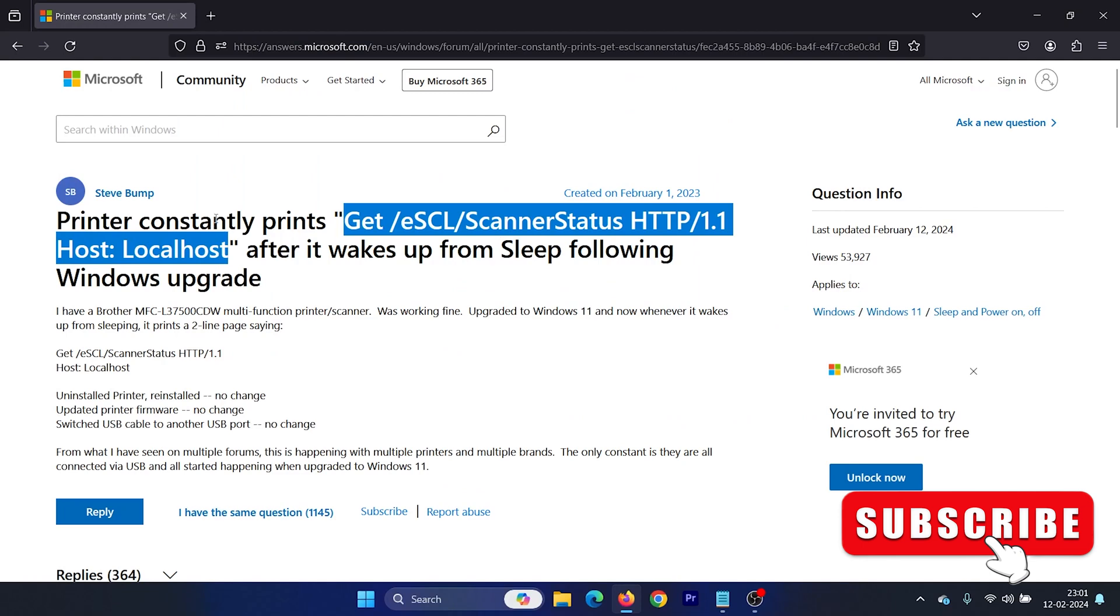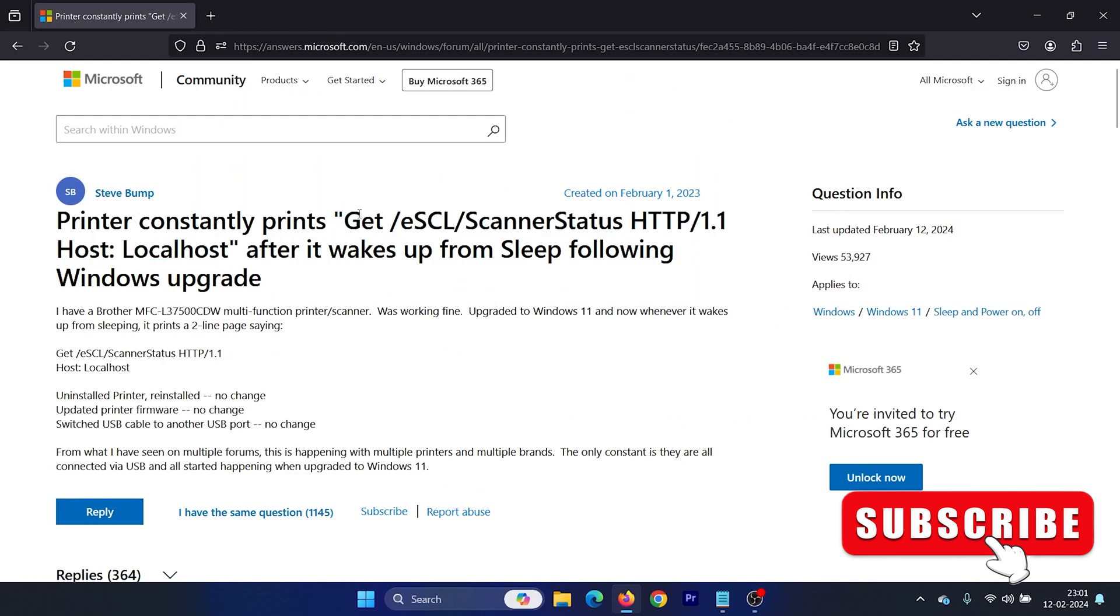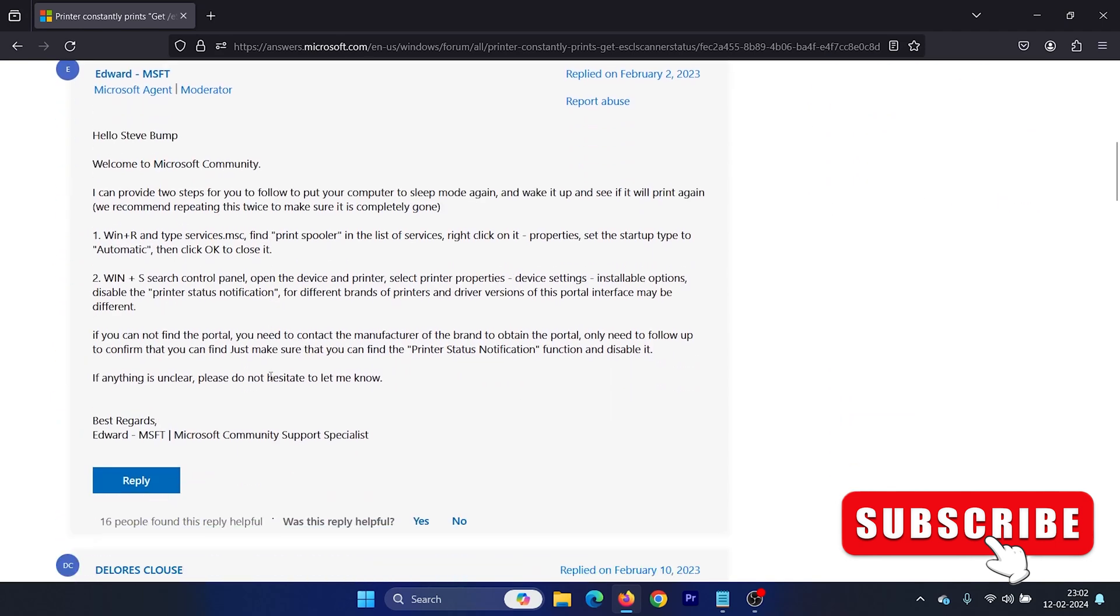Hey friends, if you encounter the issue where your printer constantly prints the code GET /eSCL/ScannerStatus HTTP/1.1 Host: Localhost after it wakes up from sleep following a Windows upgrade, then please watch this video and I will guide you through the solutions.